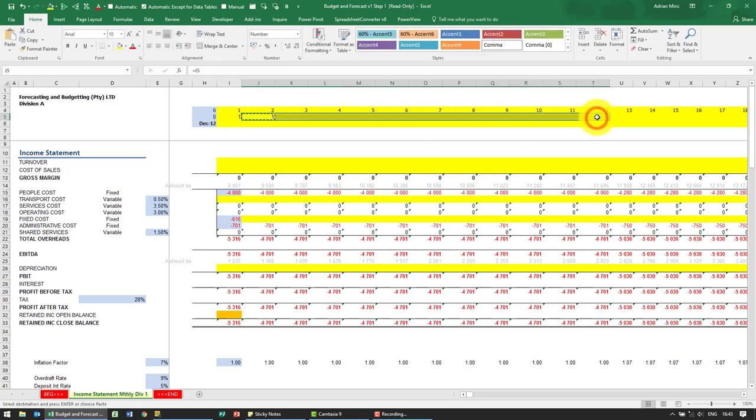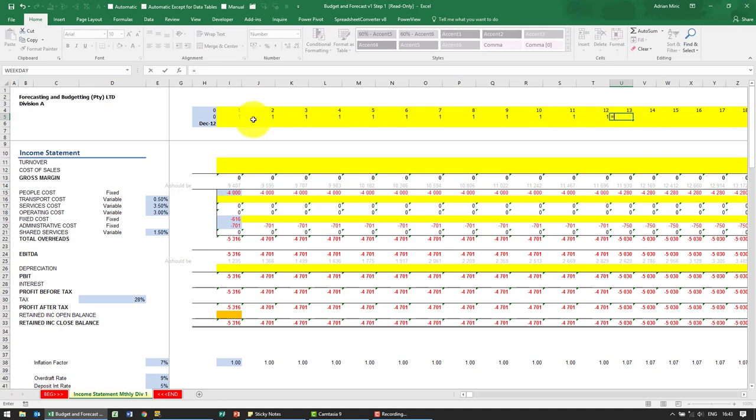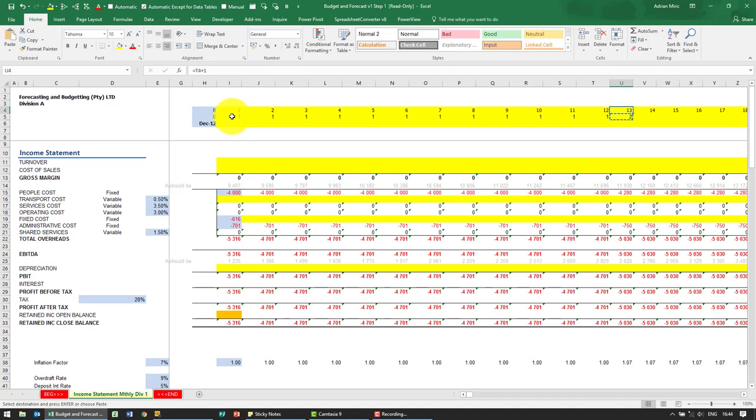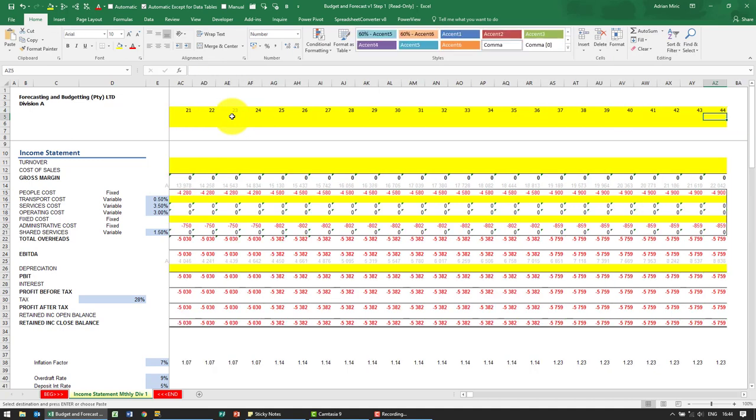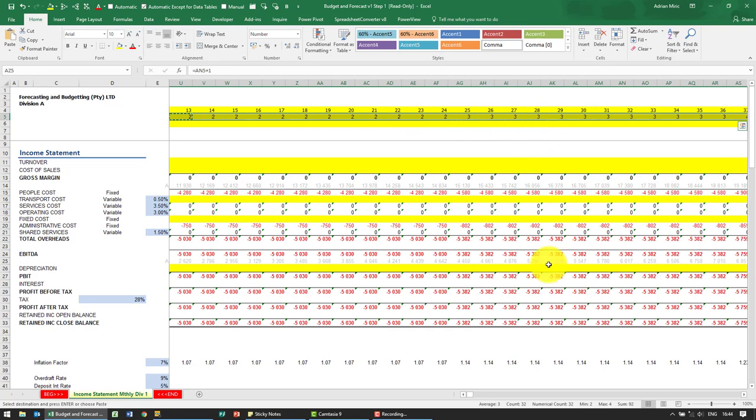Then when we come to year two, we must say equals—not to that one, but to this one over here plus one. Now when we copy and paste it, you'll see that every 12 months it gets another year added.